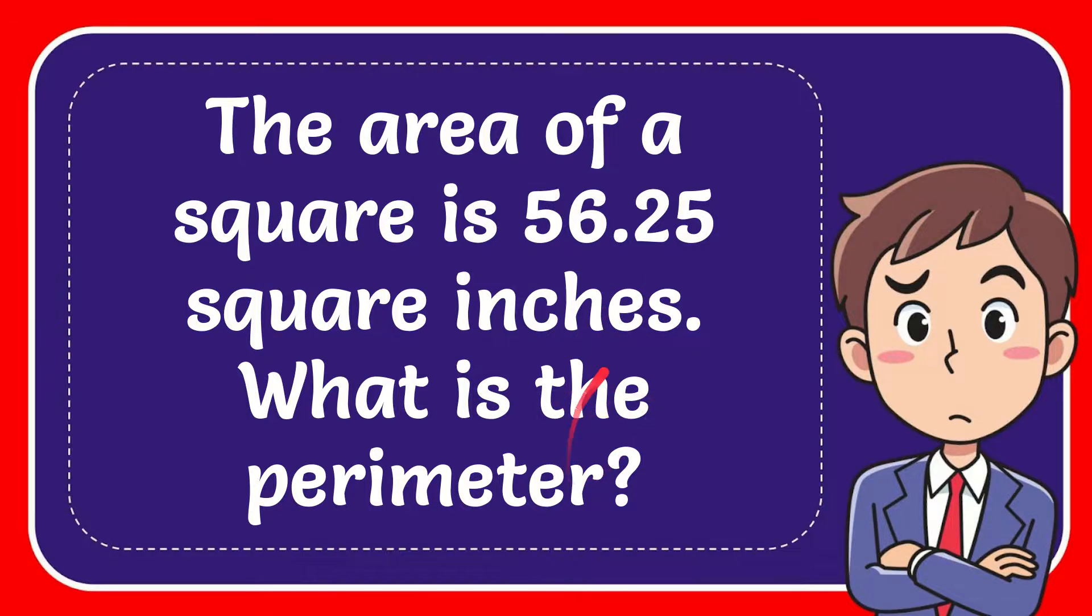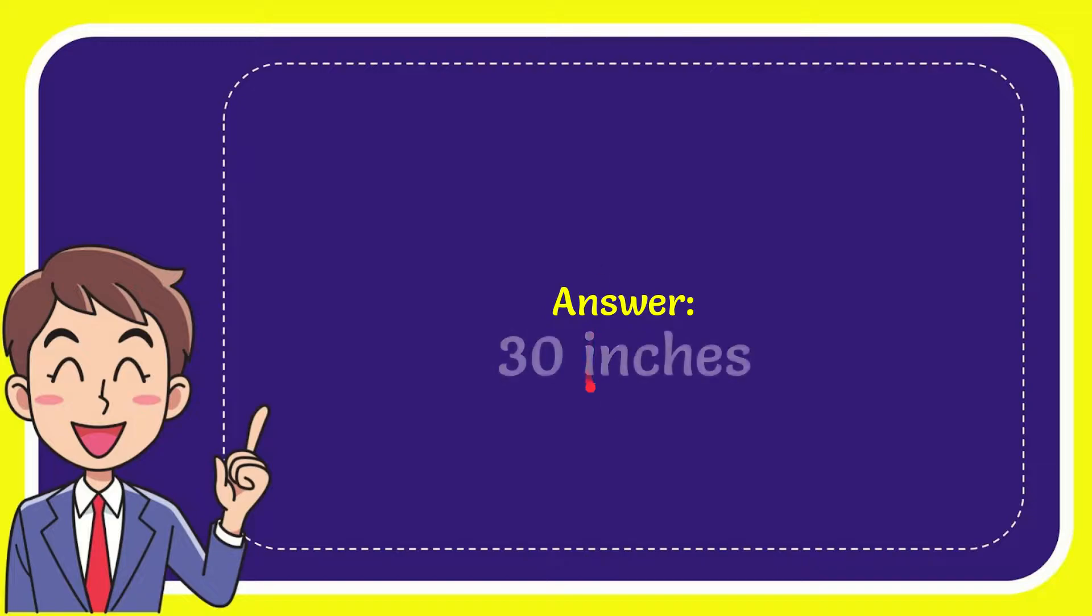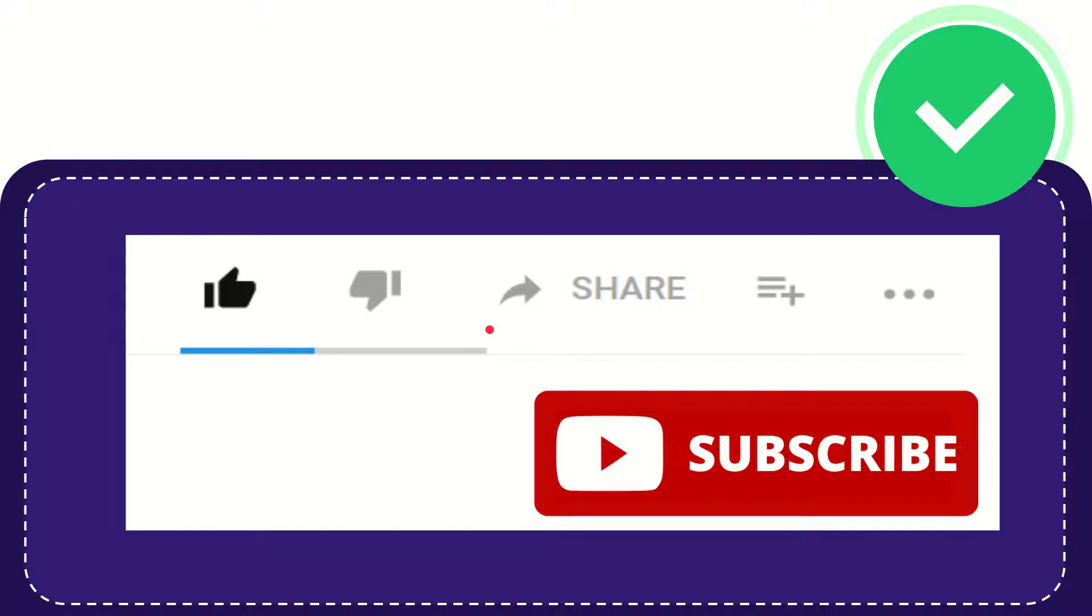I'm going to give you the answer for this question. The answer is 30 inches. That is the answer for the question.